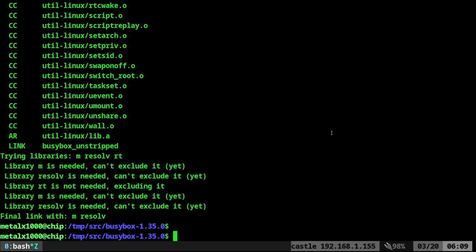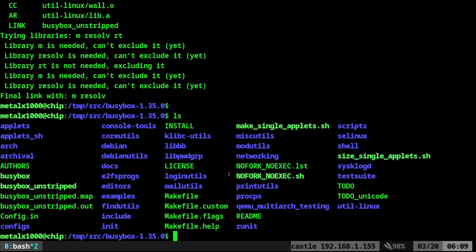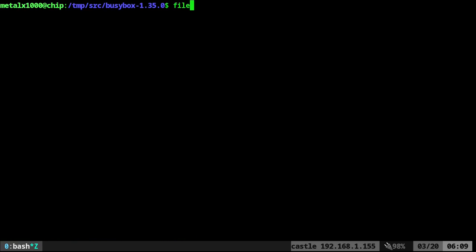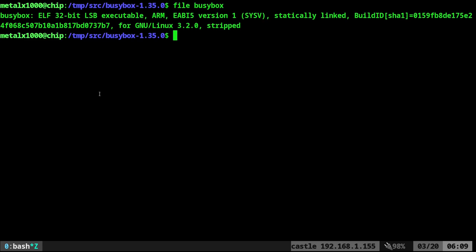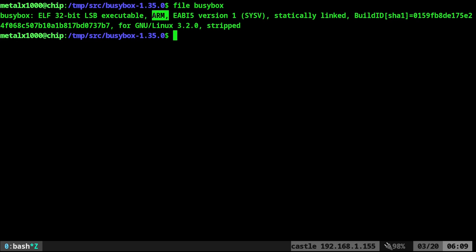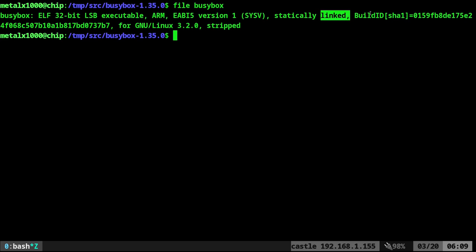So now, if I list out files in the directory here, you can see there is a BusyBox right here. And if I say file and give it the name, it'll tell me what type of file it is. You can see here that it's a 32-bit executable for an ARM processor. It's statically linked, and it's for a Linux system.